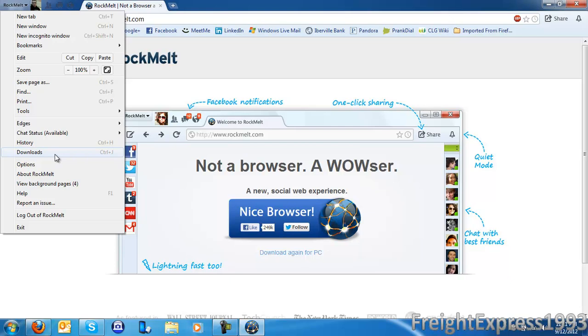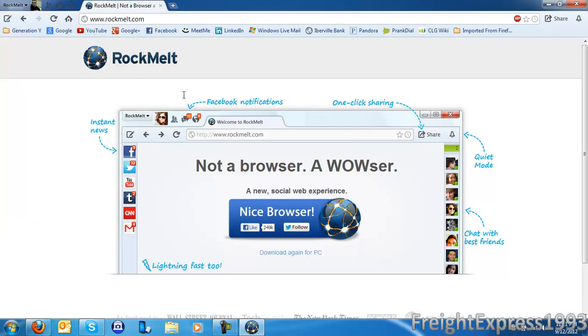You don't really need all that Facebook integration on the web browser, but if you do, this browser is pretty good if you want to use it for Facebook integration or any other social networking, but mostly for Facebook. There's certain apps you can use.